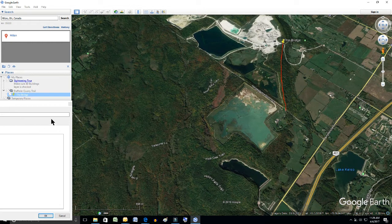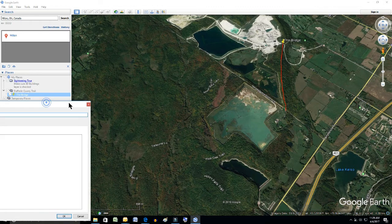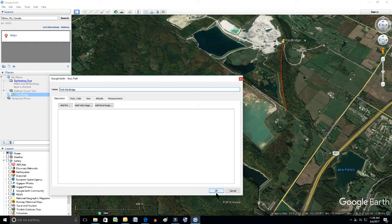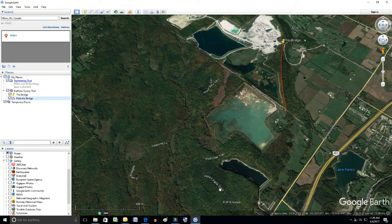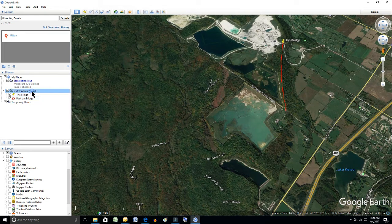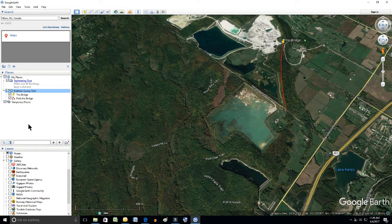Let's grab this menu — remember I put it off to the side — and now we're going to click OK at the bottom. Note on the menu on the left-hand side we now have Dufferin Quarry Trail as a folder, and there are two things inside it: the waypoint, which is the yellow pin called The Bridge, and the next item is the path. So they're both in the same folder.